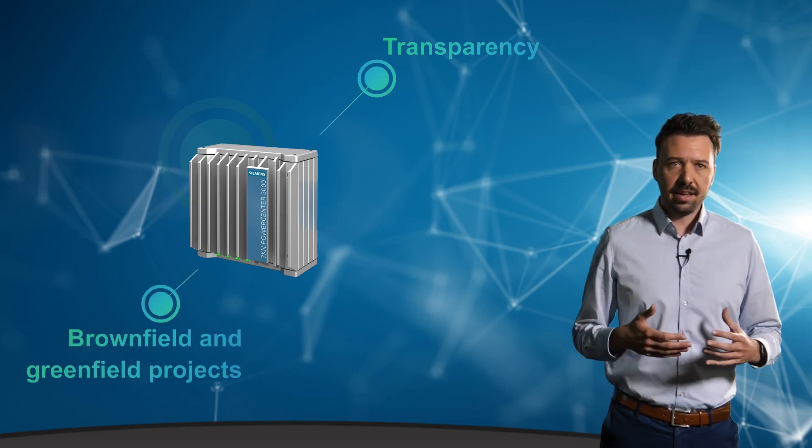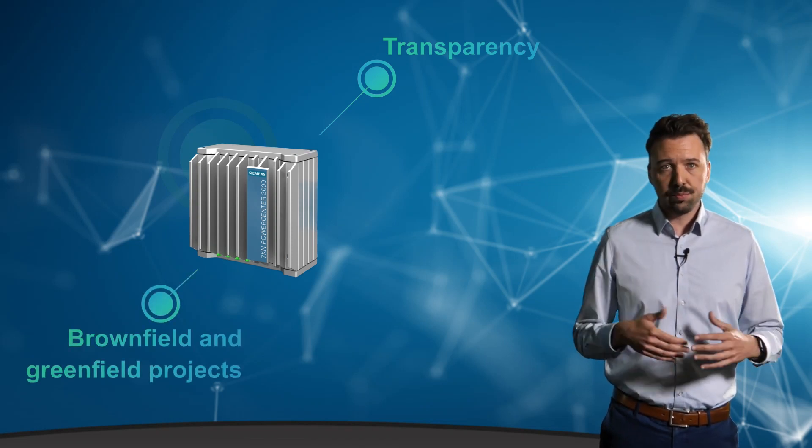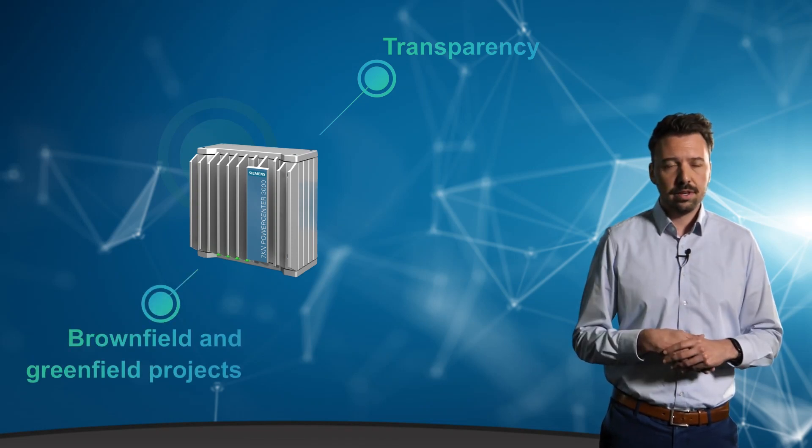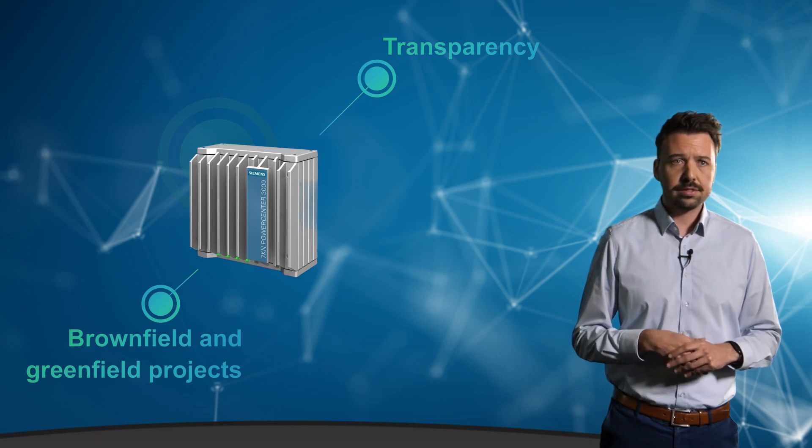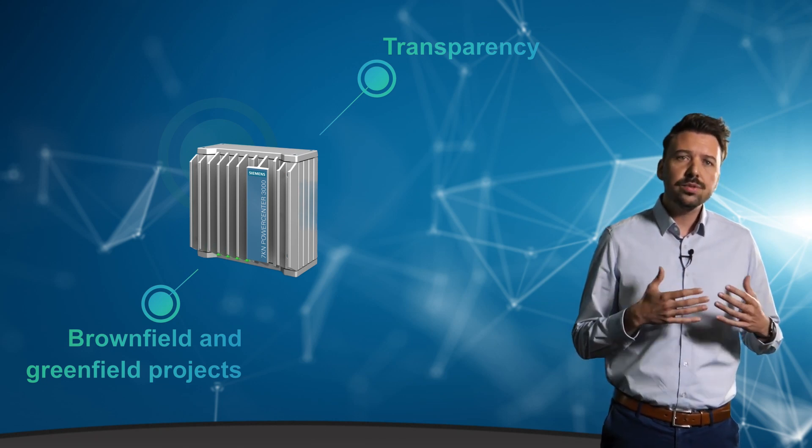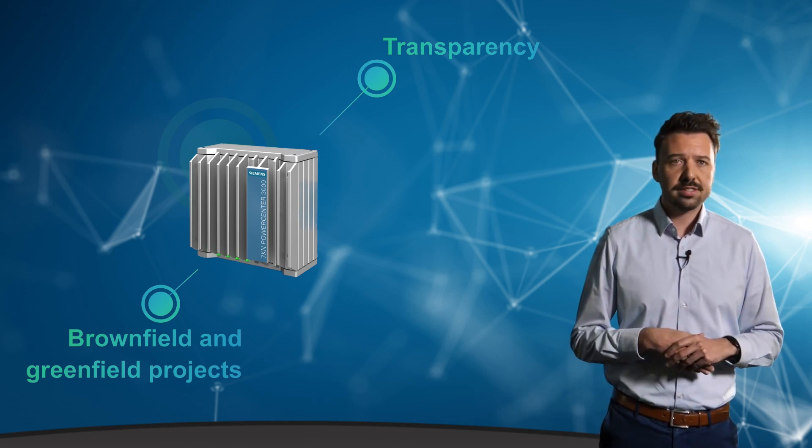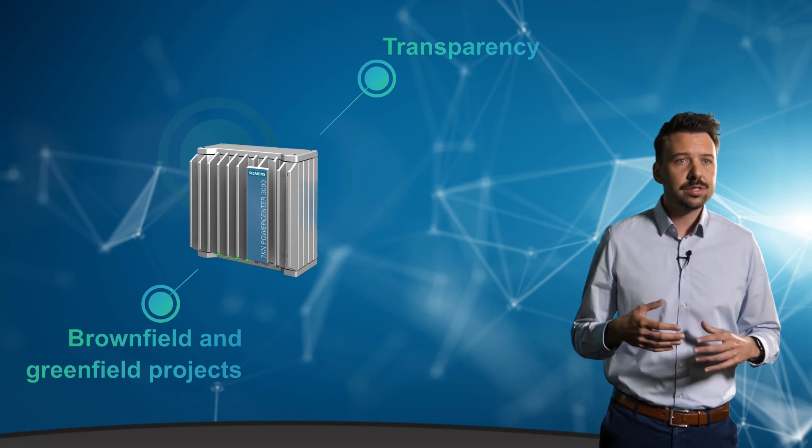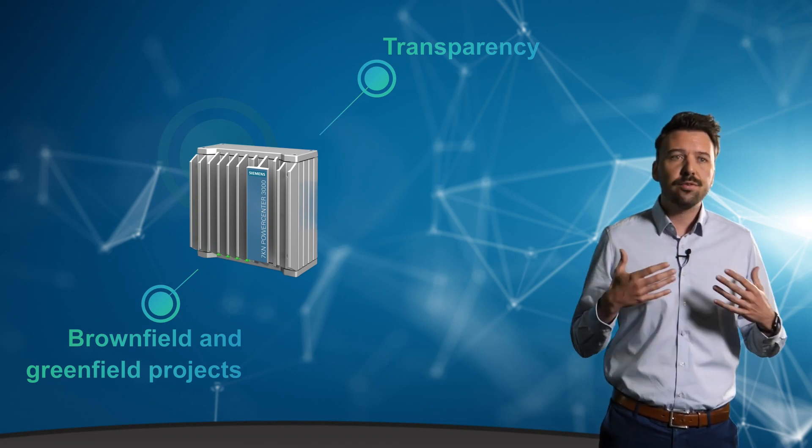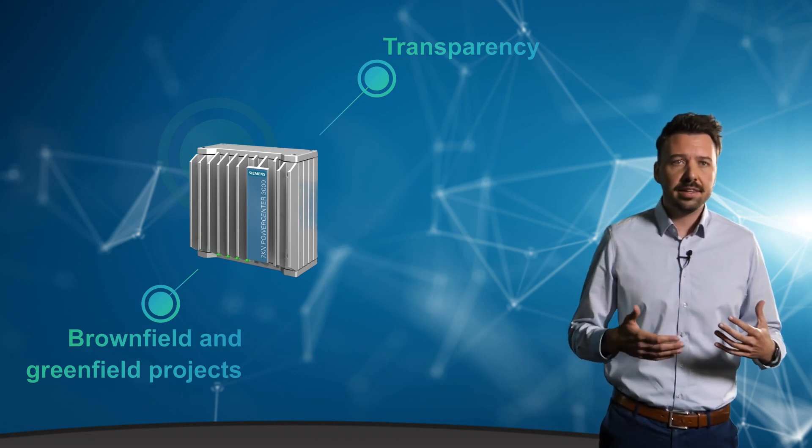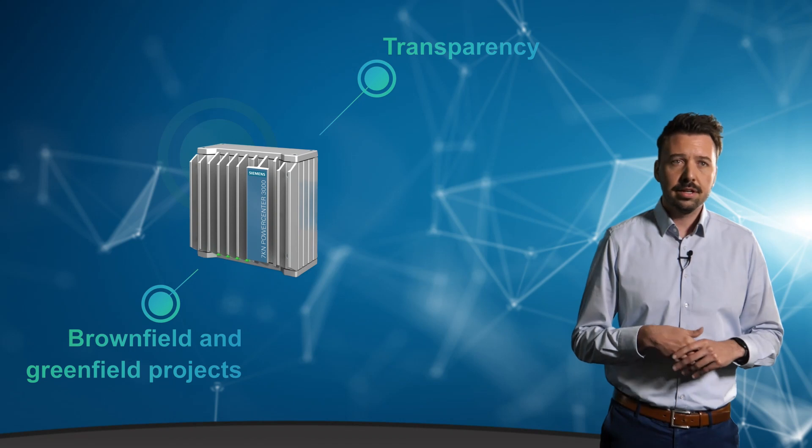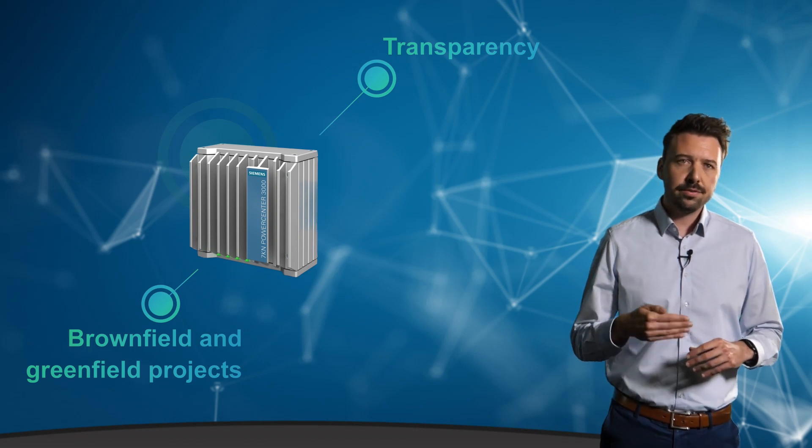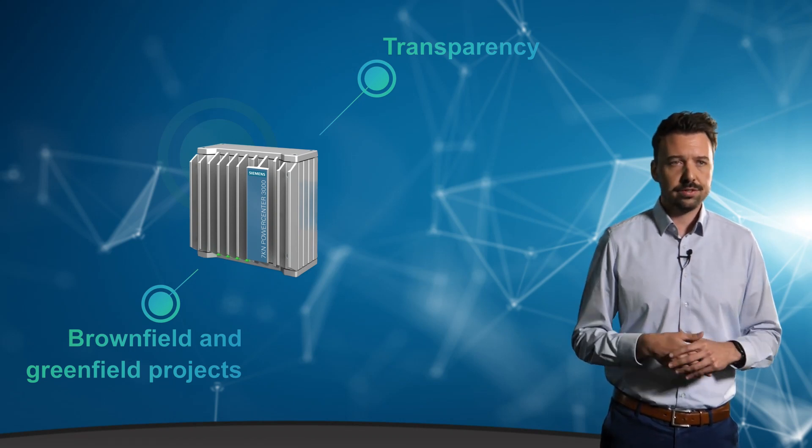Then there's also the topic of brownfield and greenfield projects. With the 7KN Powercenter 3000, you have the possibility to easily digitize brownfield projects, in other words, plants or buildings that have already been built and in operation for some time, to safely and efficiently position them for the future.